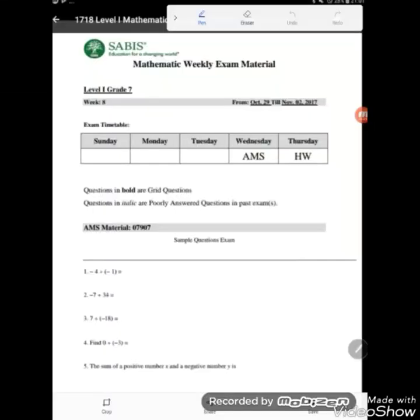Good evening students, welcome back with another video. Today I'm going to be explaining the math AMS sheet.